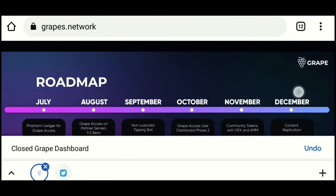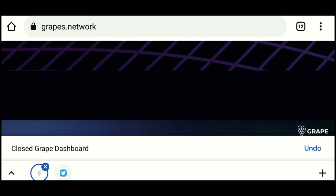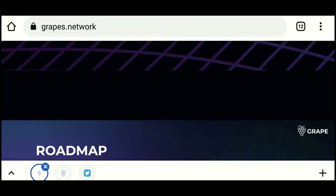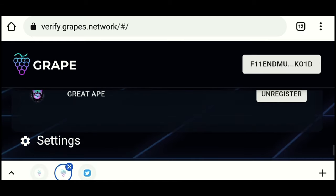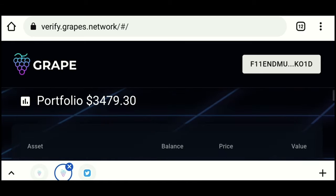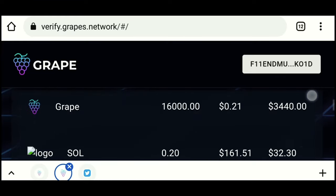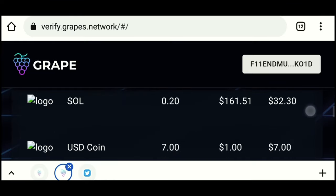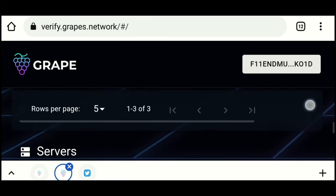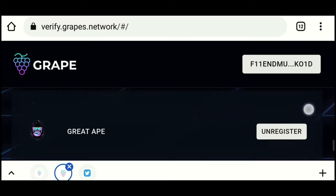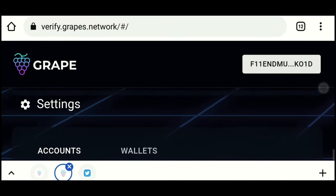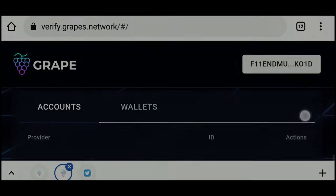Grape Protocol's first tool, Grape Access, creates a dynamic balance-based membership solution by connecting members' social accounts to cryptographic keys. All Solana tokens are supported by multi-coin configuration, which grants users permission and access rights based on SPL tokens, token pairs, and LP tokens in their wallets.